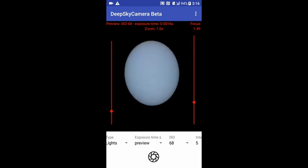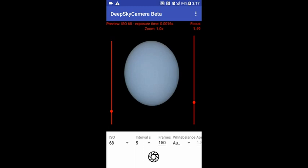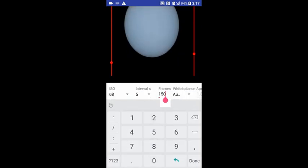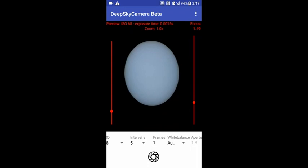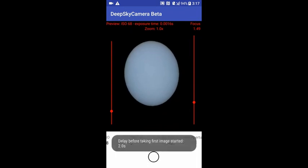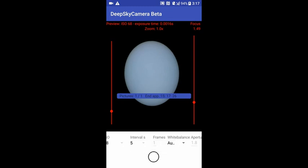The ISO level — for the sun it's best to set the lowest ISO value, mostly 50, 40, or 100. On this phone it's 68. Interval time can be 5 seconds. The number of frames: I would like to take only one test picture. White balance can stay the same. Let's go — we have a delay of 2 seconds and now the first picture is taken.